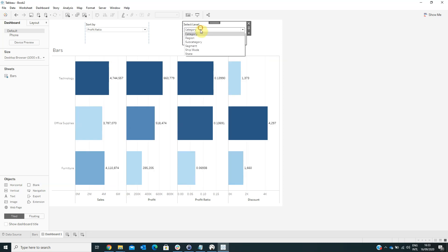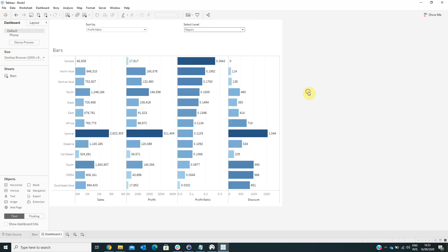So I think that this visualization is very interactive and offers us more ways to compare our data. And in a single dashboard, we can see many, many types of visualization. And I think that this is very helpful. Thank you for watching guys. And if you have any questions, please feel free to contact us.